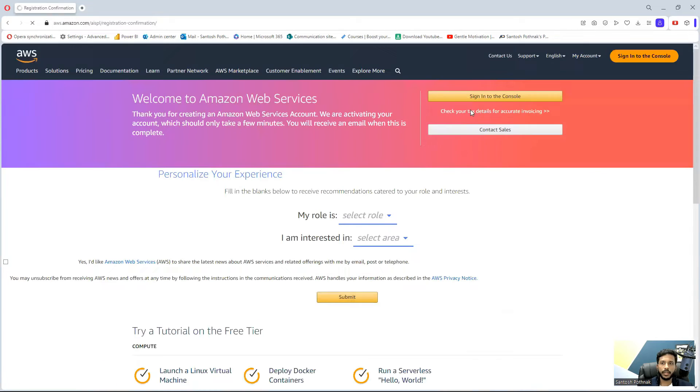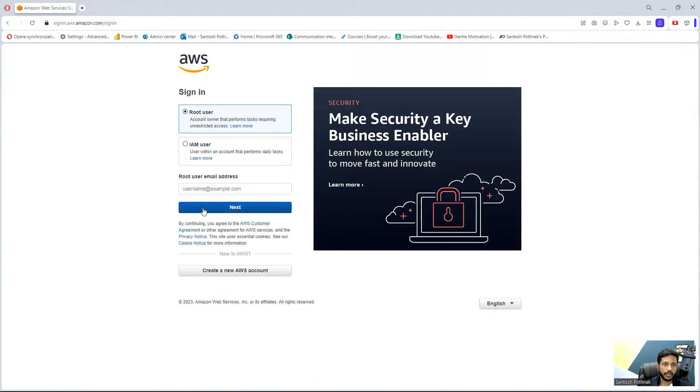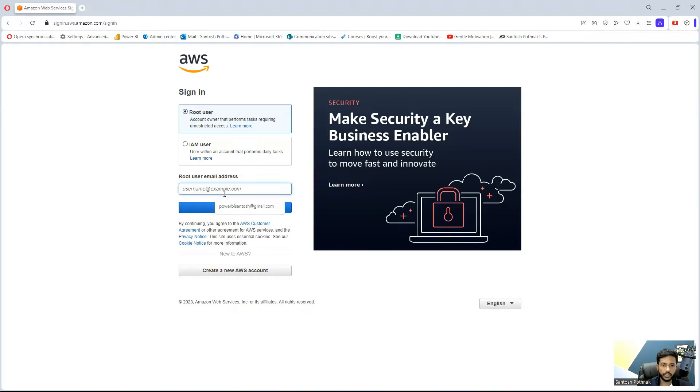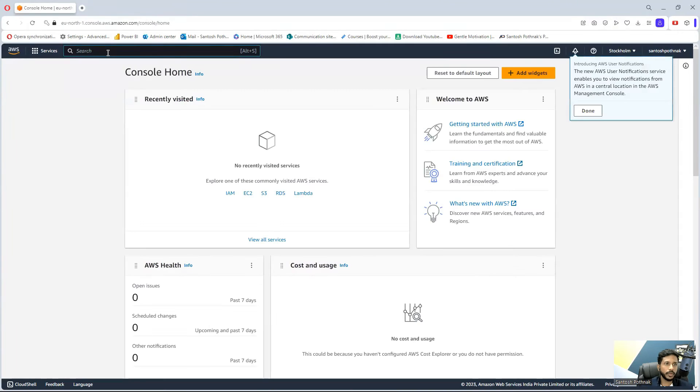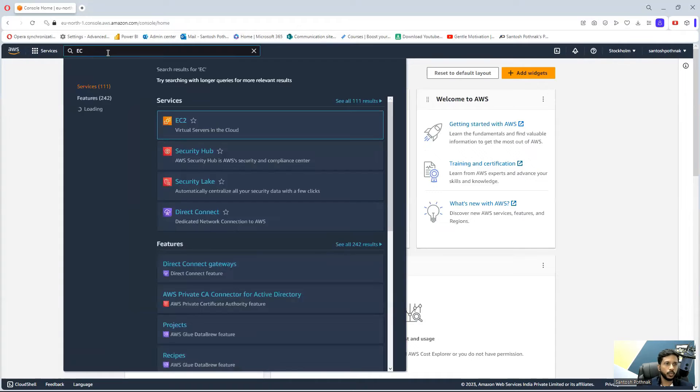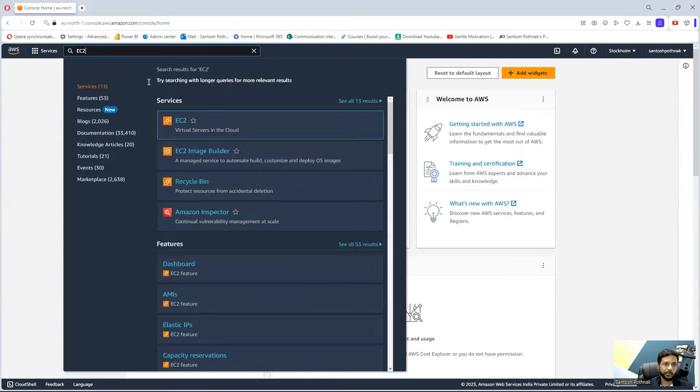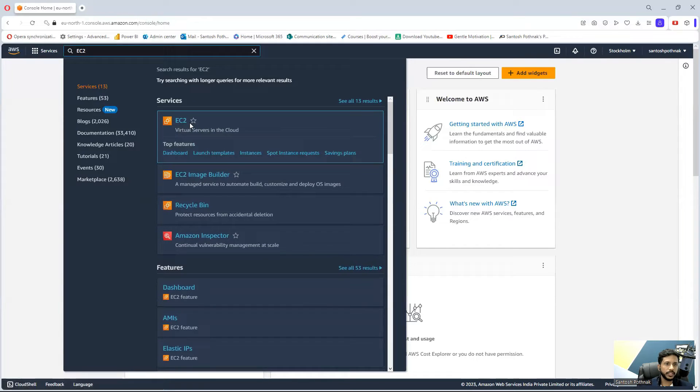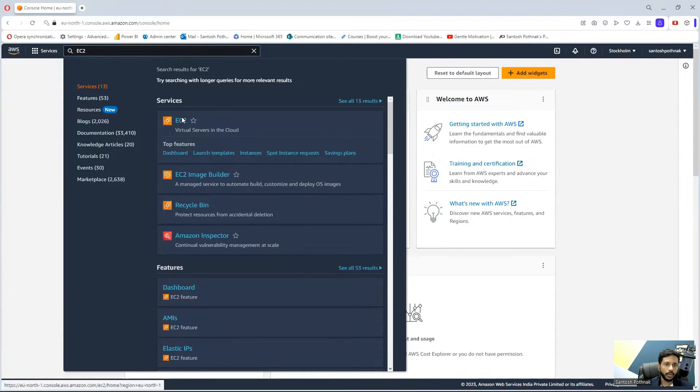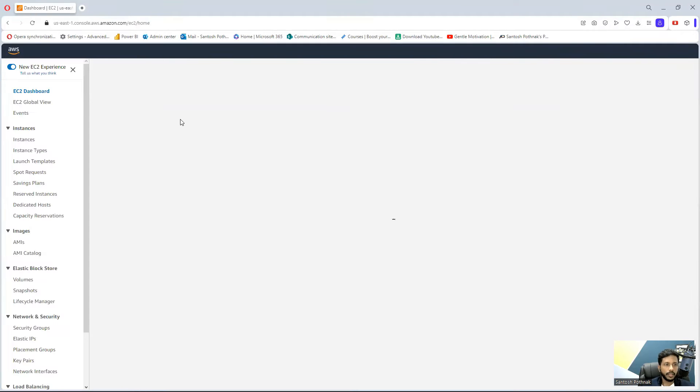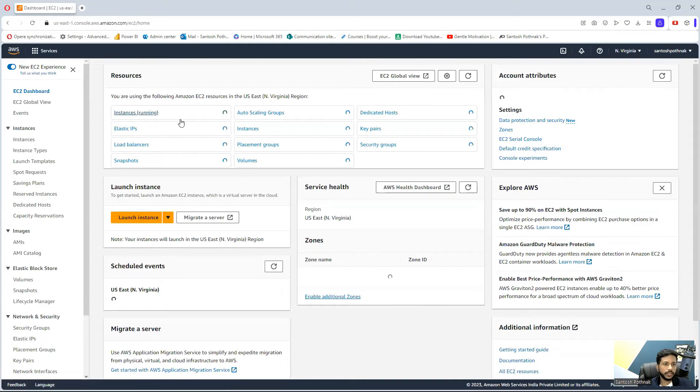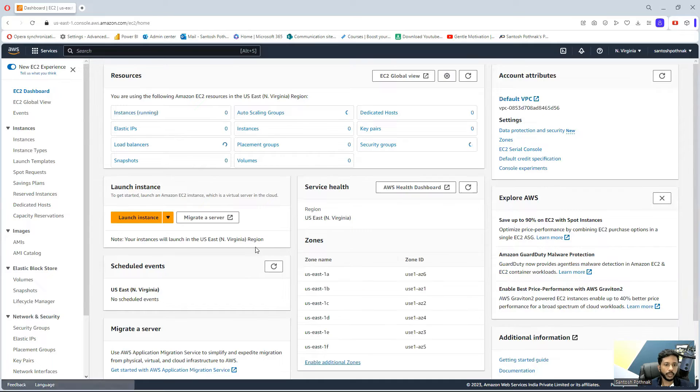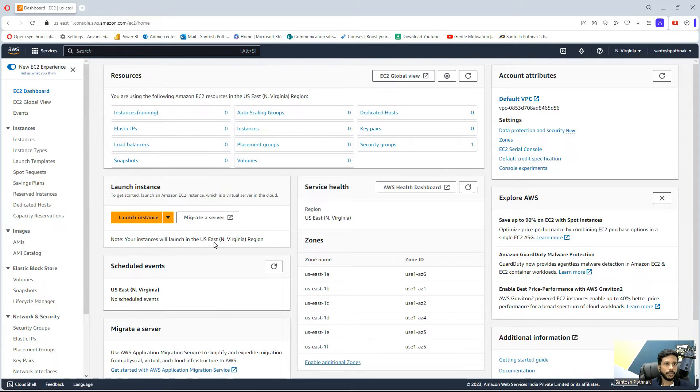Try to log in and sign into the console. Enter your password. Just search for EC2. This is for creating virtual servers on the cloud. We need to search for EC2. Let us install the virtual machine now.